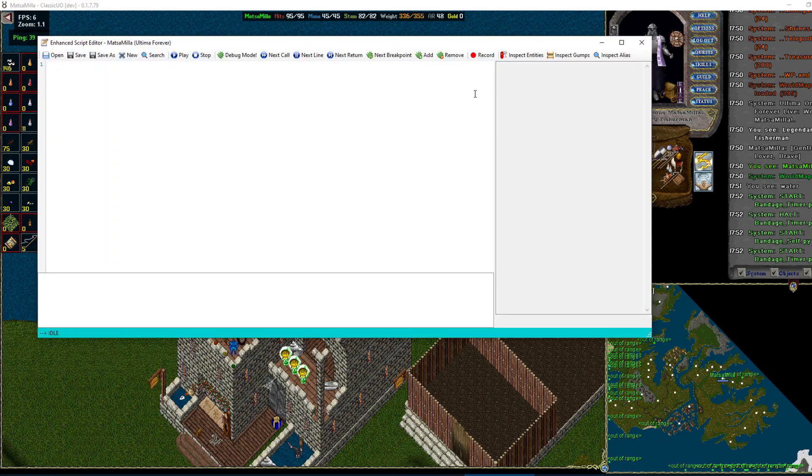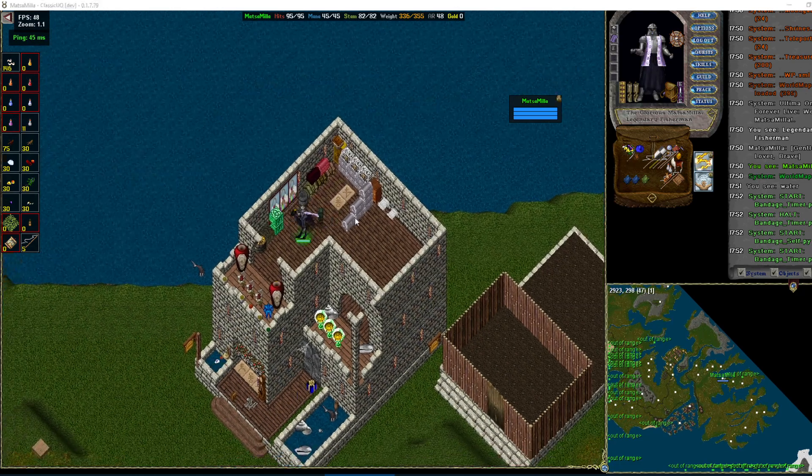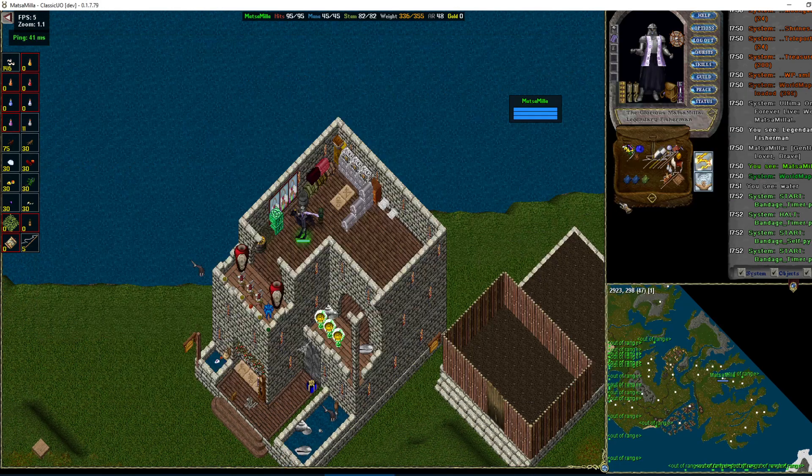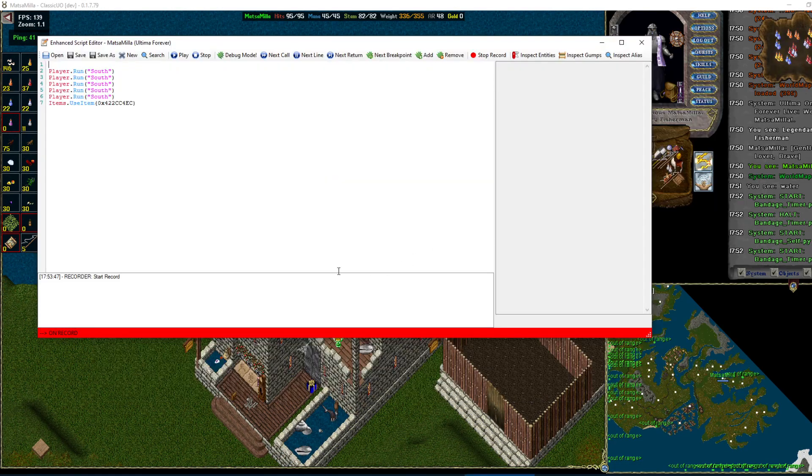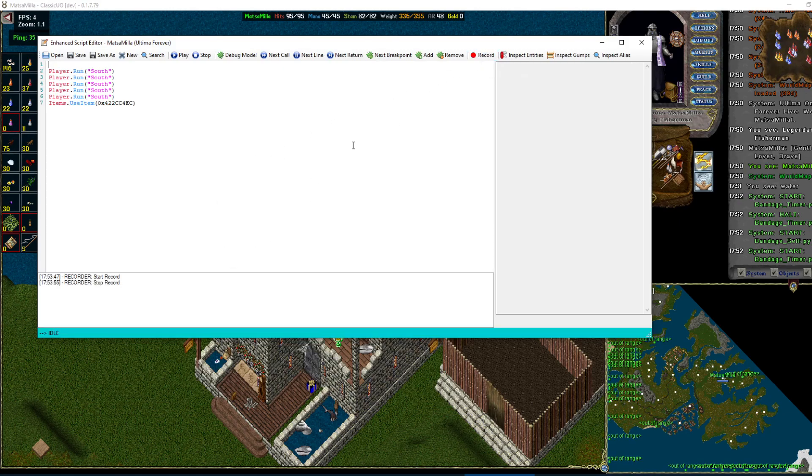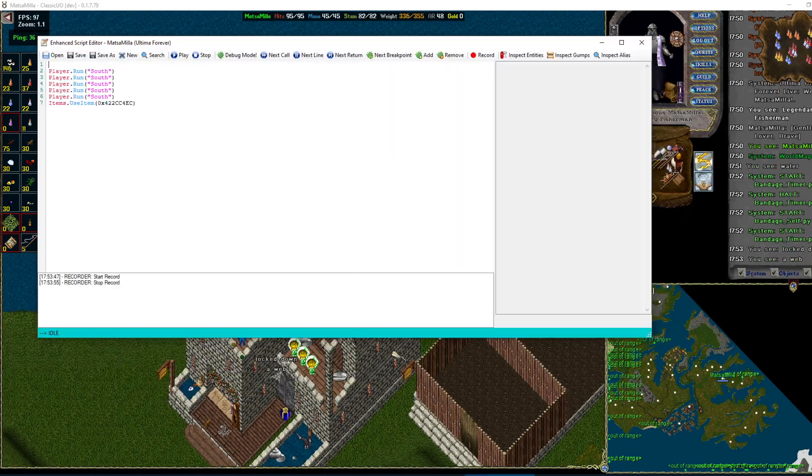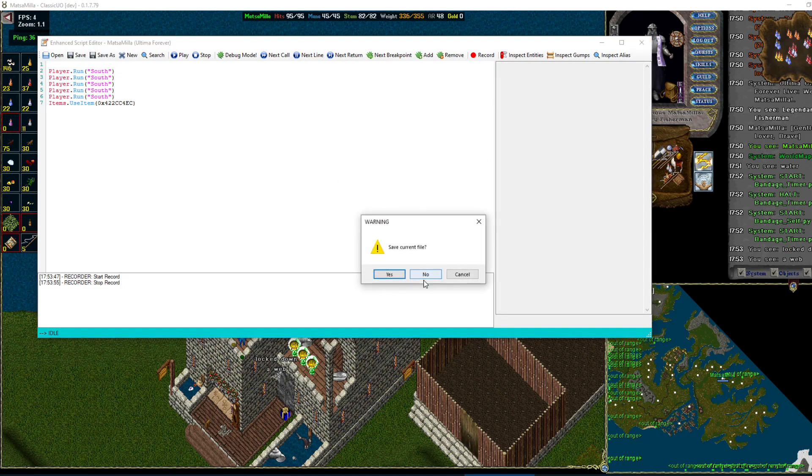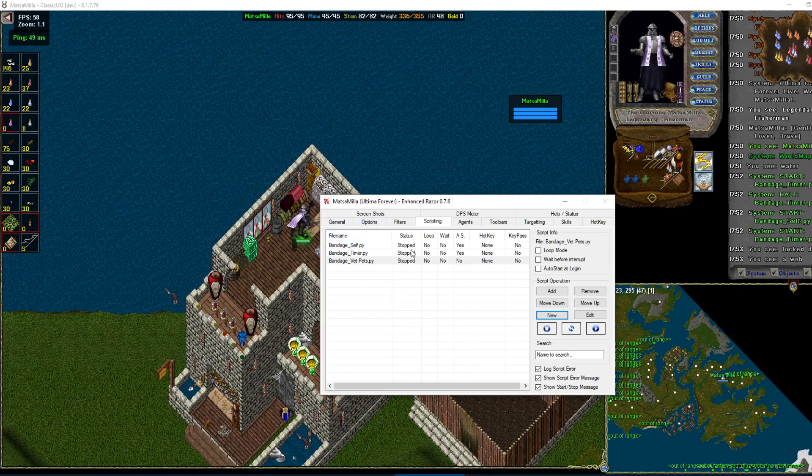And then another thing I get is can you record scripts? Sure can. Hit record. And look at that. It's recording everything. Stop record. Ask me if I want to save. No, I don't.